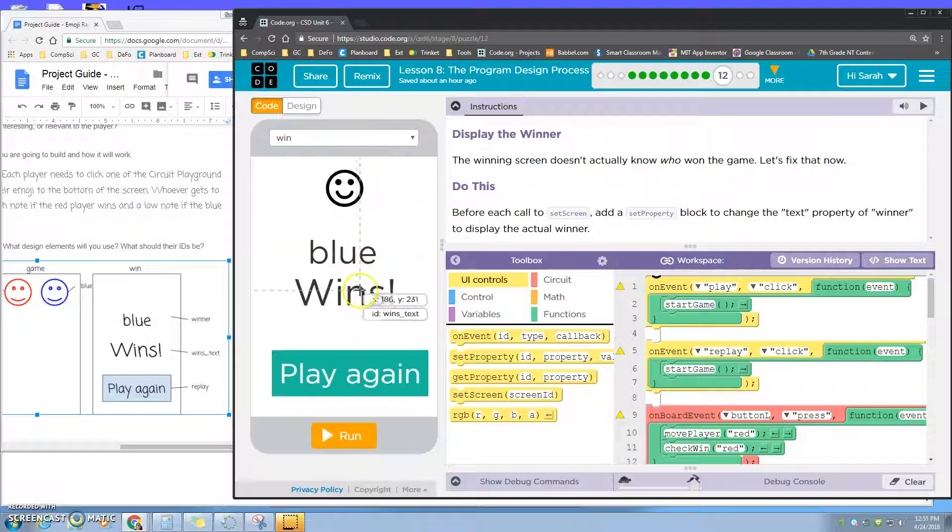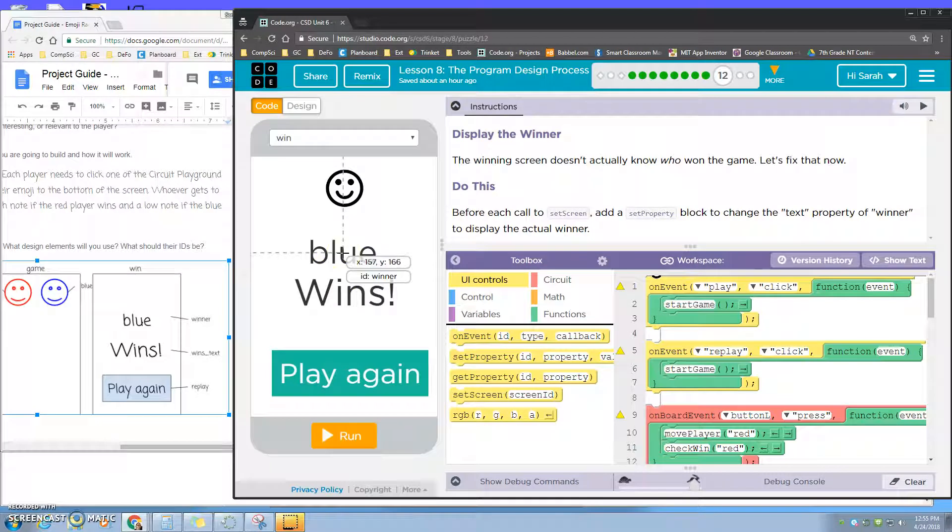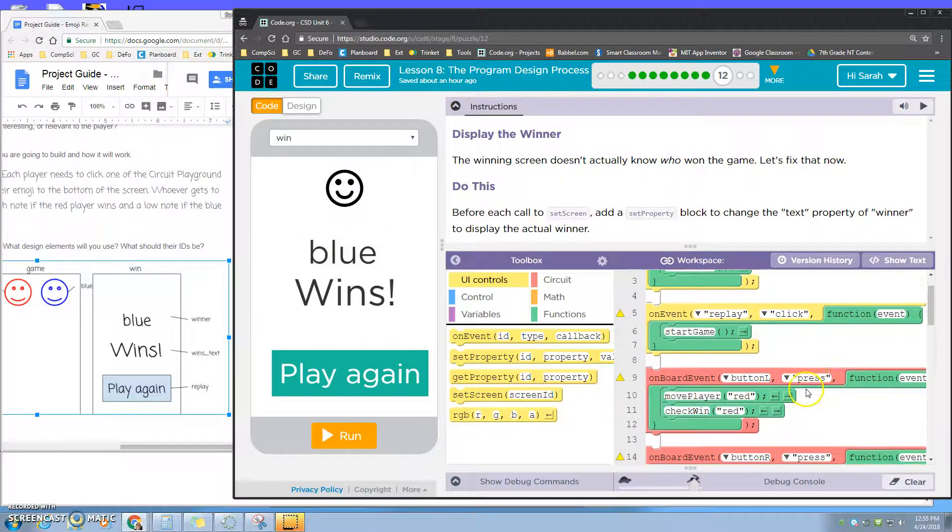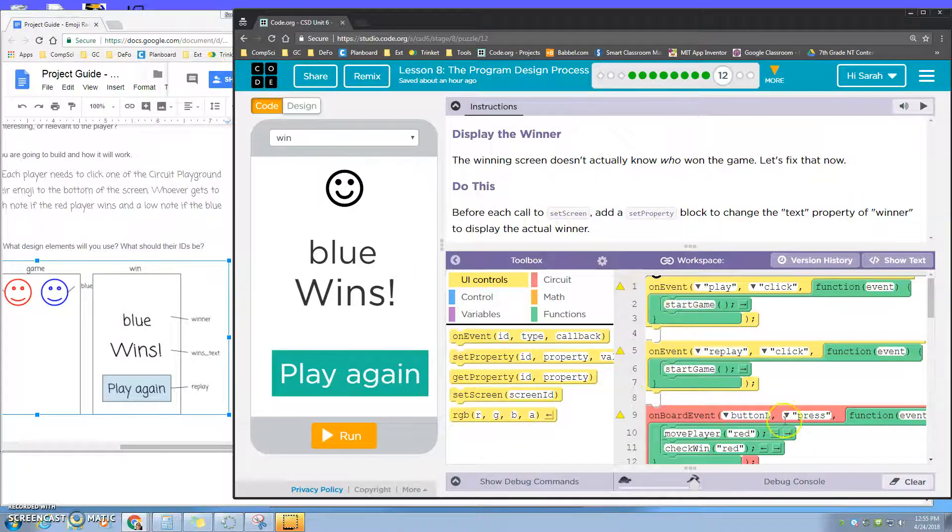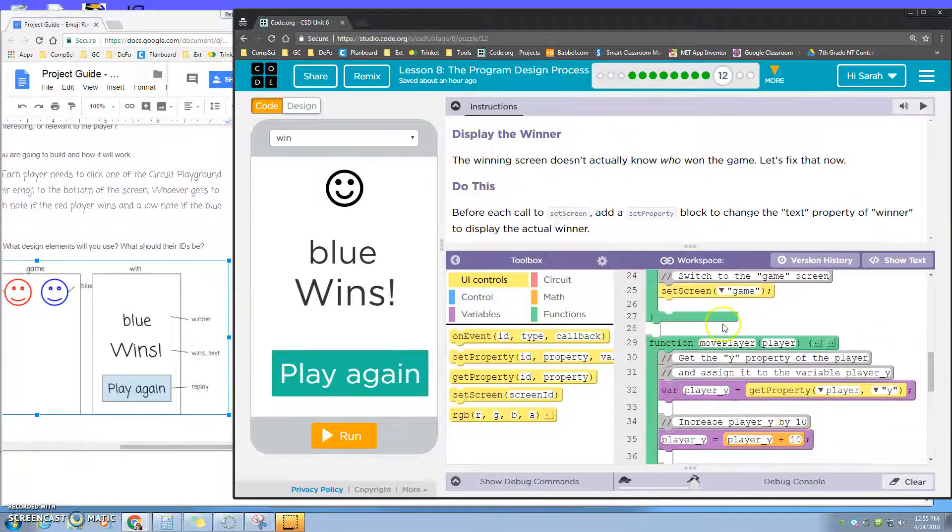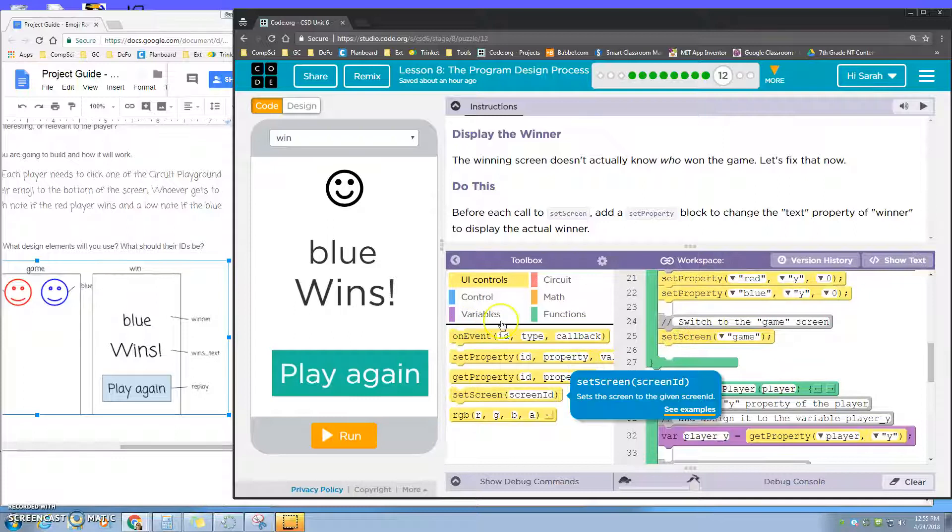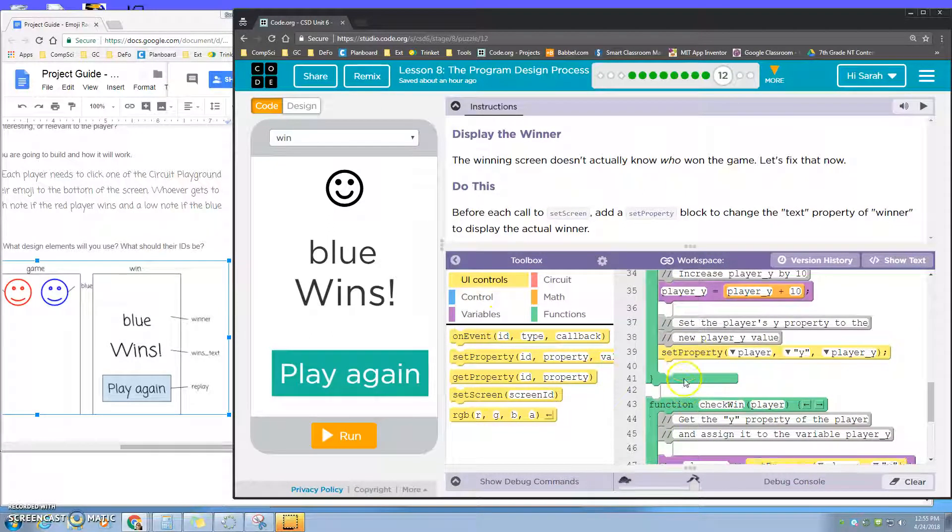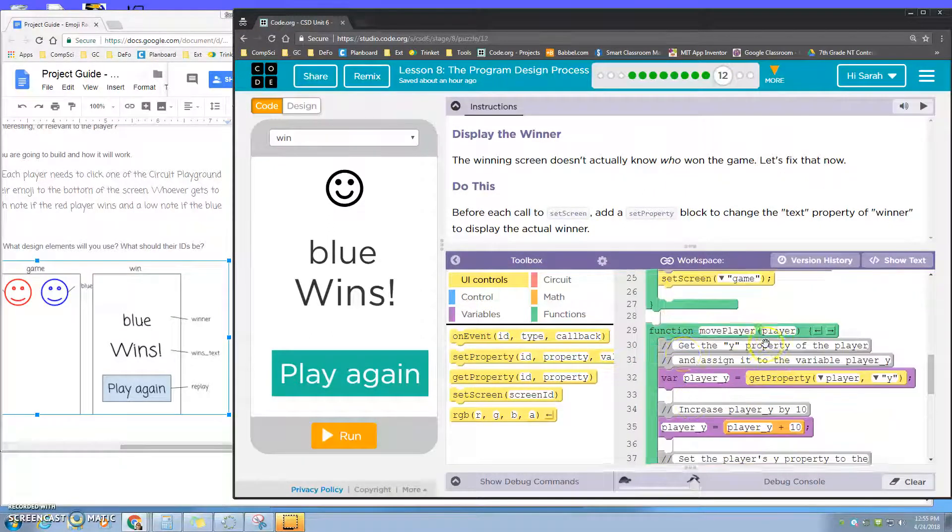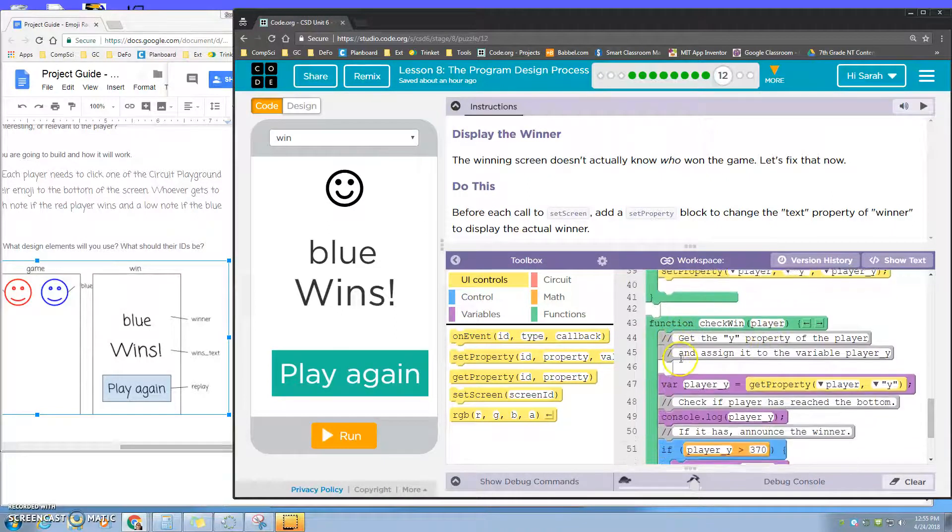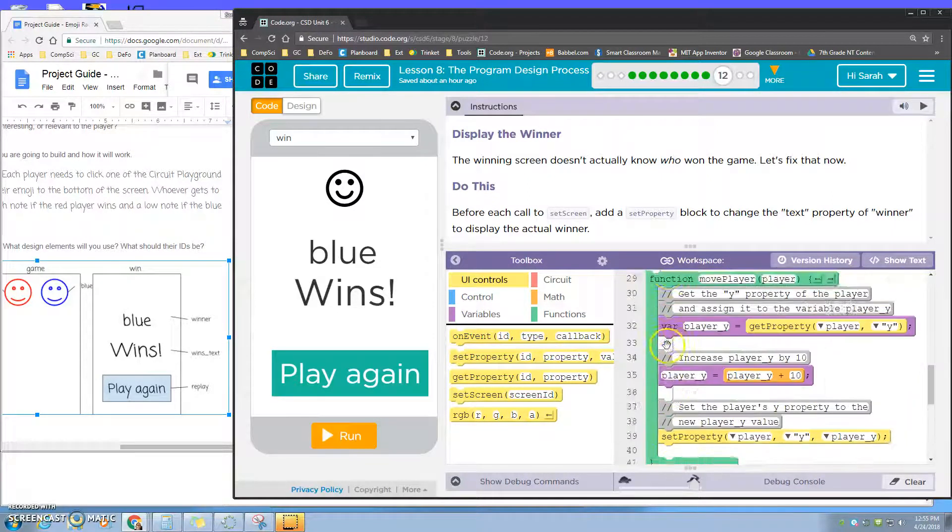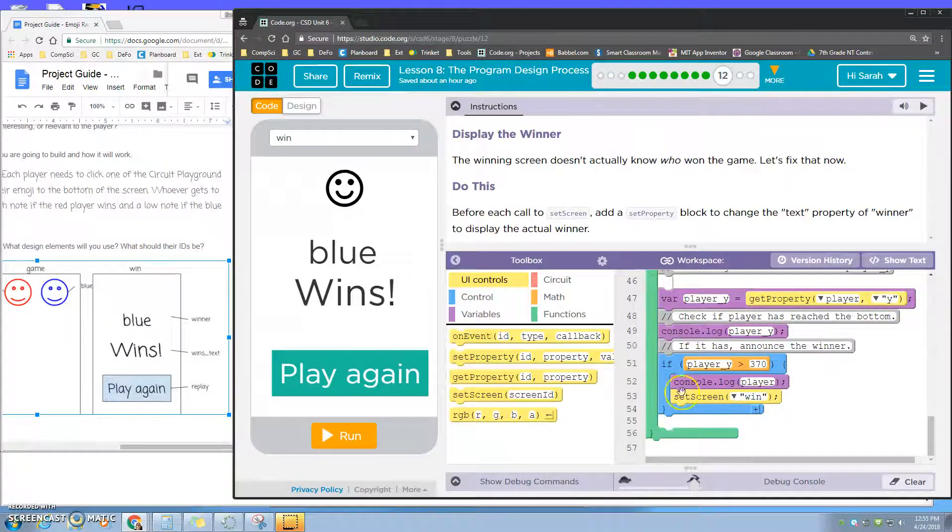If you look at your win screen, this is the winner ID - this is who won. So you want to look at each call to set screens. Here's set screen game. I want to change set screen right here before it goes to the win screen.